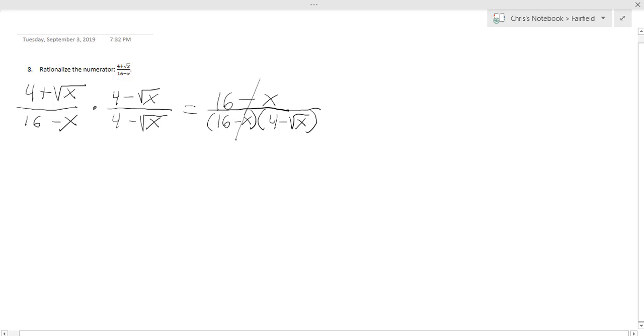Those are going to cancel. And this will just make 1 divided by 4 minus the square root of x. And that would be the answer for this particular problem.